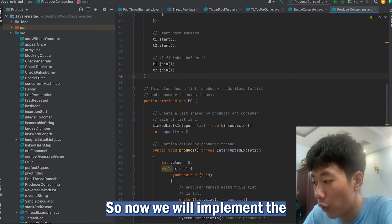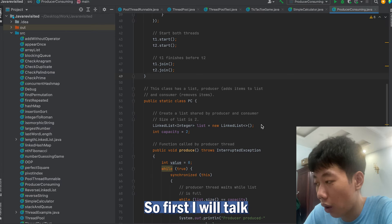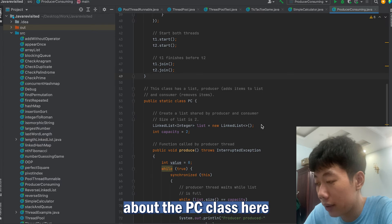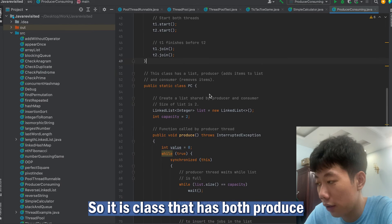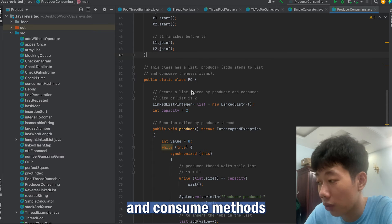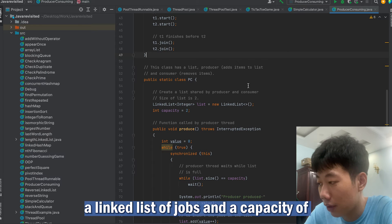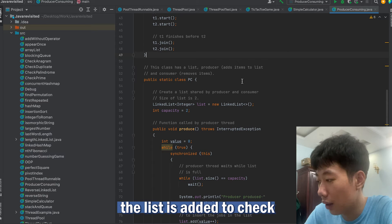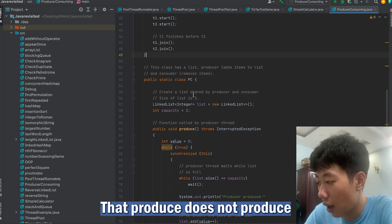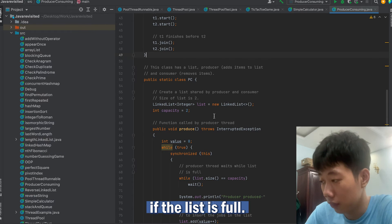Now we will implement the producer-consumer pattern. First, I will talk about the PC class. This is a class that has both produce and consume methods. A LinkedList of jobs and a capacity of the list is added to check that the producer does not produce if the list is full.